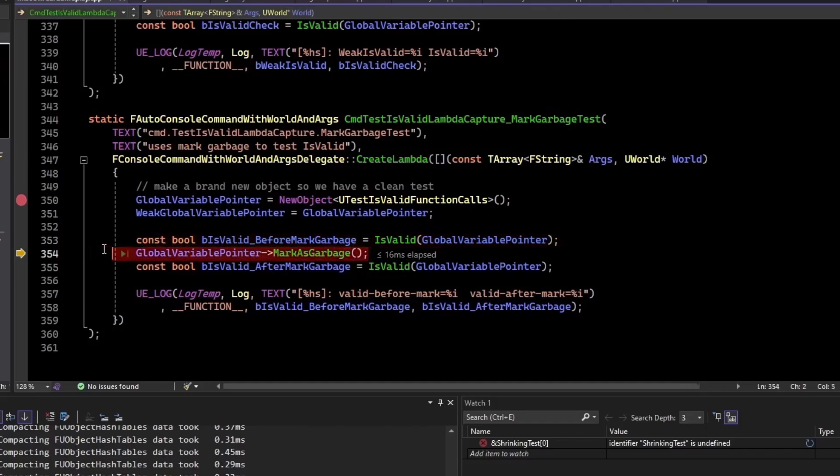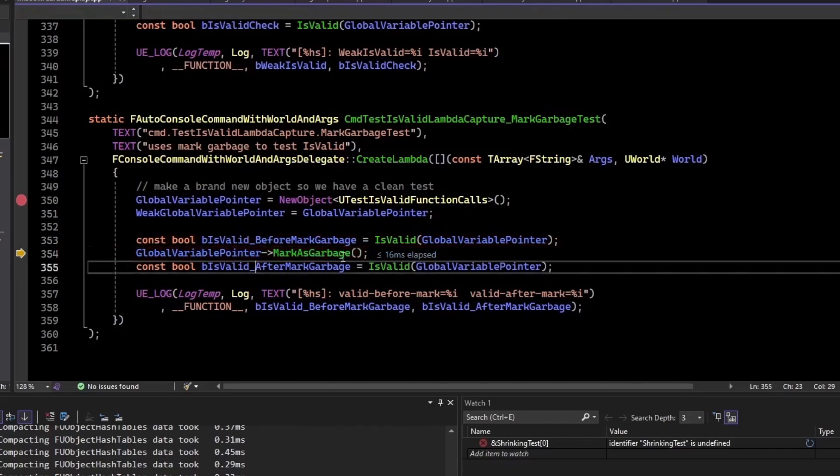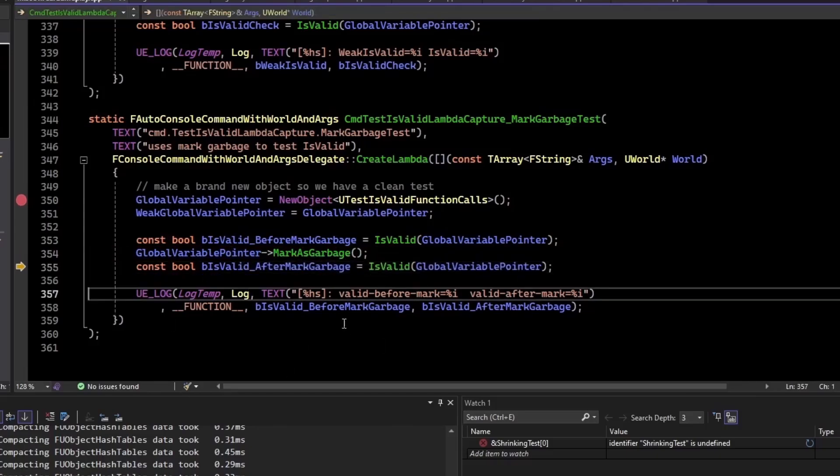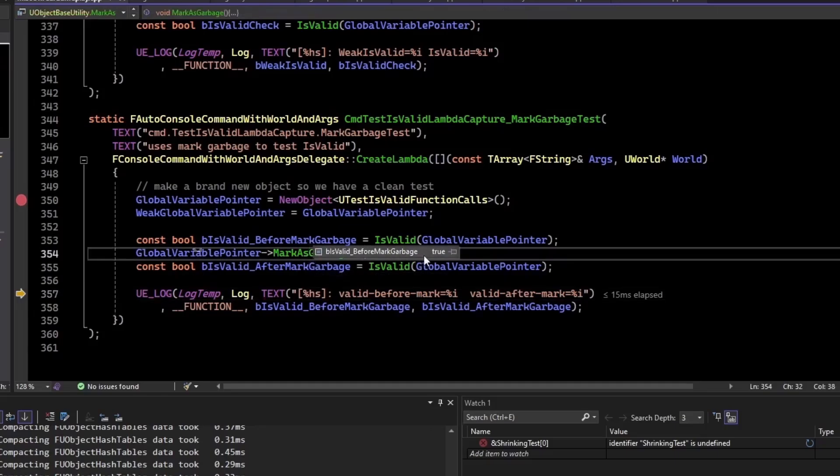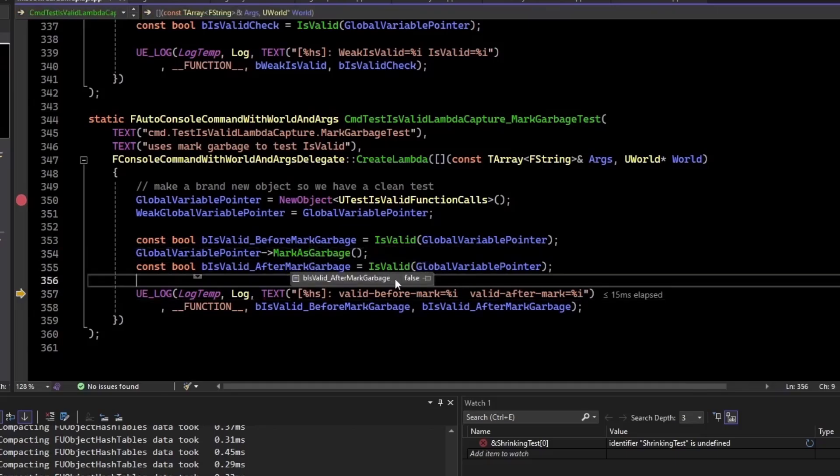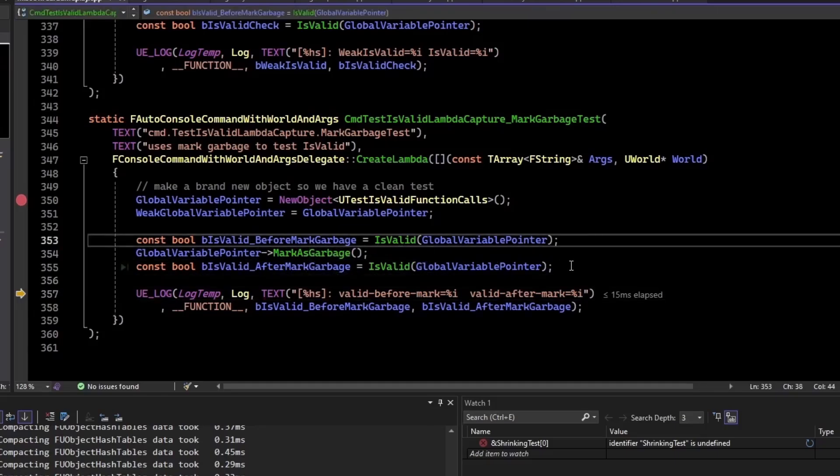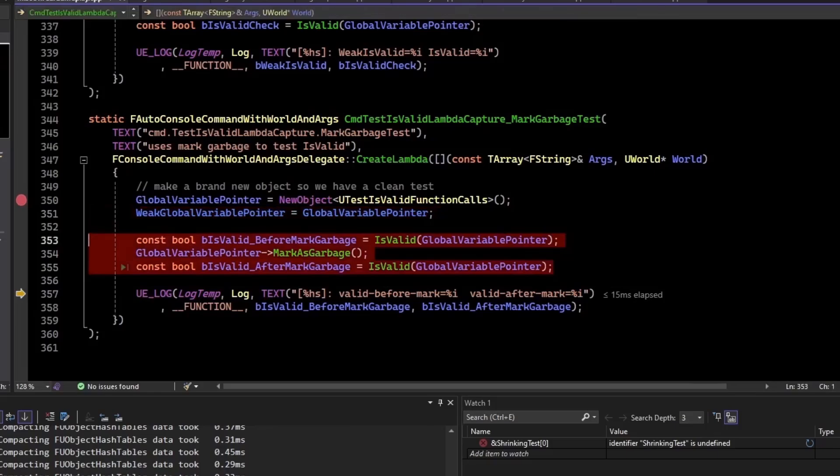But now what I'll do is I'm going to mark it as garbage. So we're saying, hey, garbage collector. Claim this object. Take it back. Give us the memory back. After I mark it for garbage, I'm going to call isValid again. And we'll see it. Now it returns false. So before we marked it, it was true. And after we marked it as false. That's the power of isValid.